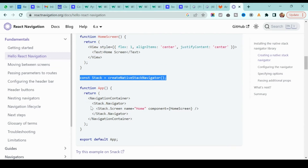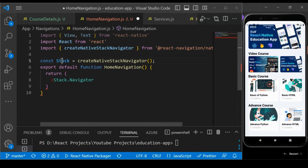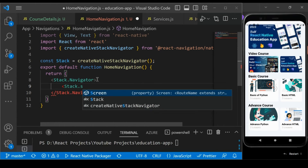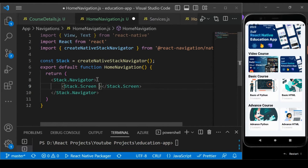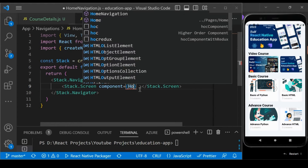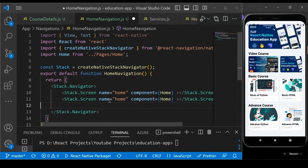Looking at the example, first we need to create a constant using 'createNativeStackNavigator' — copy that and use it here, making sure to import 'createNativeStackNavigator'. Then add 'Stack.Navigator', where Stack comes from that constant. Inside it, add 'Stack.Screen' components. Define the component for each screen — the first one will be Home with name 'home', and the second will be CourseDetail with name 'course-detail'.